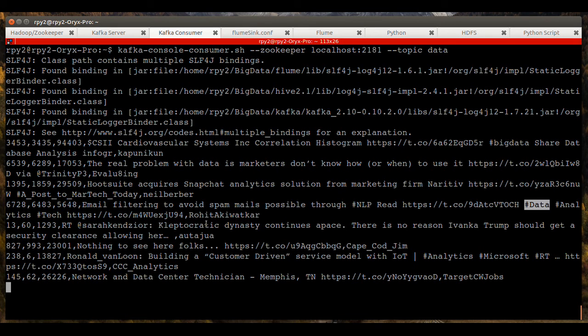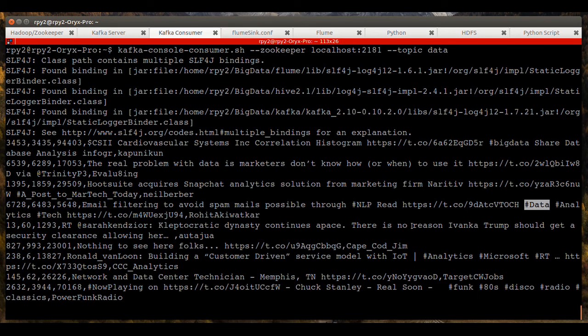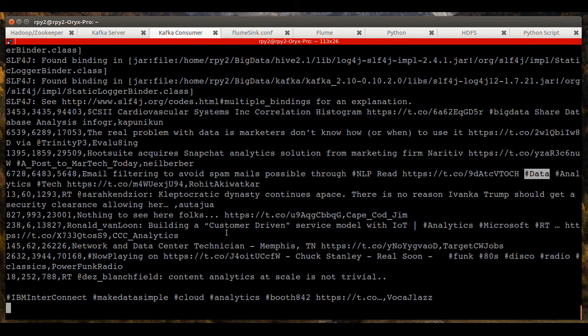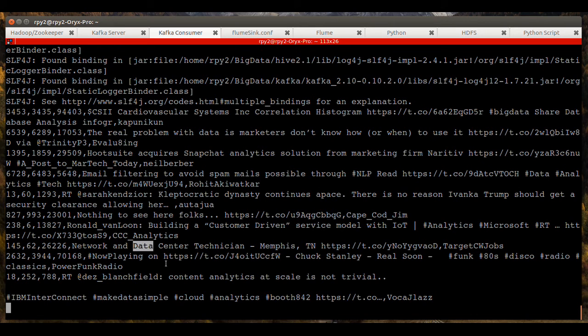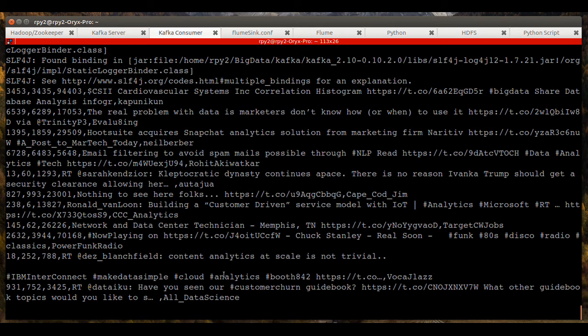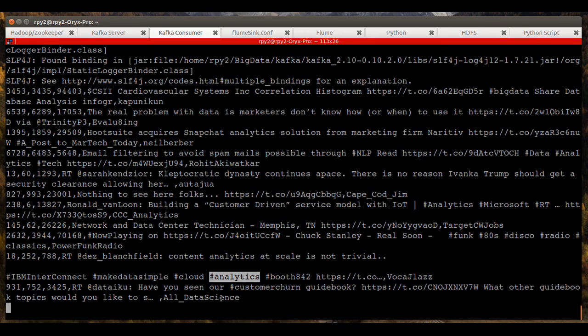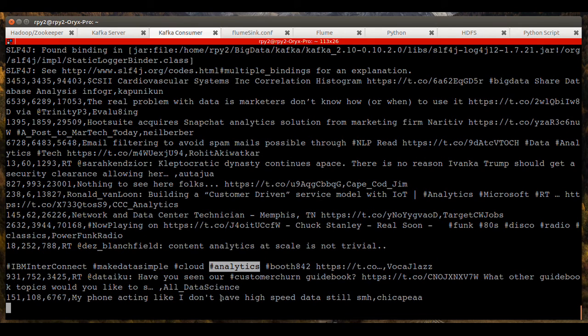The point being is that, as I'll show you in a moment, that the Python script is filtering the data even further.